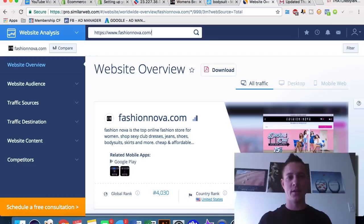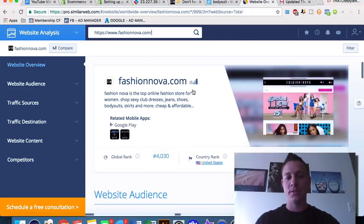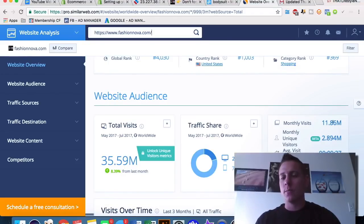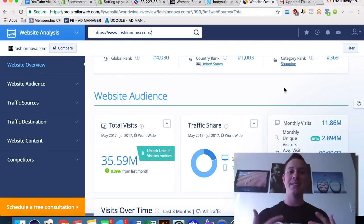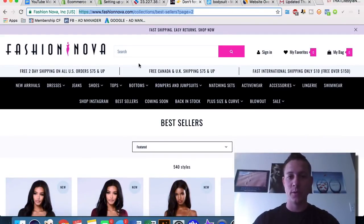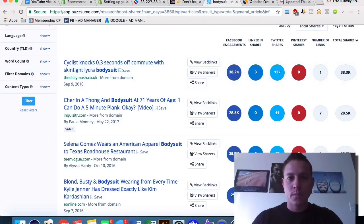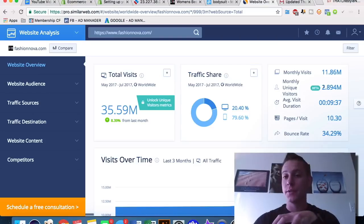This is called SimilarWeb.com — it's free to sign up. It gives you a lot of data about any particular website. Global rank 4,000, country rank 1,000 — incredible traffic here. Almost 12 million monthly visitors, so you can be very comfortable that they've done extensive testing for the plugins they're using and how they're getting people to buy. Free two-day shipping, free UK shipping on orders over $75, fast international shipping for only $10, free over $150 — all incentivizing people to purchase more.